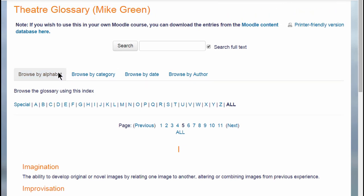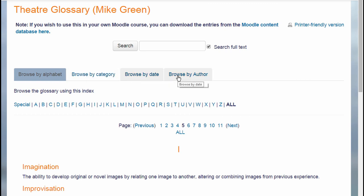With a Moodle glossary you can browse by alphabet, category, date or author and you can also search for particular key terms.